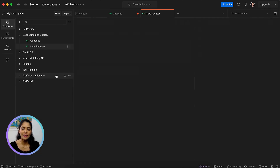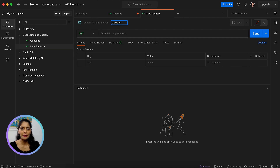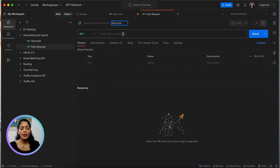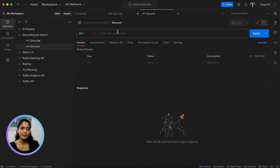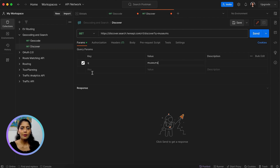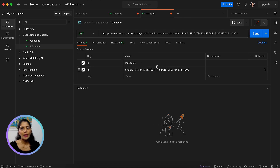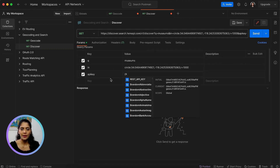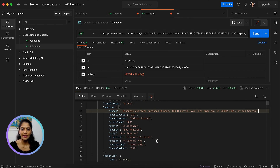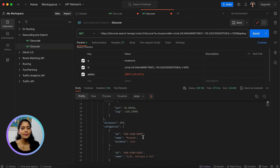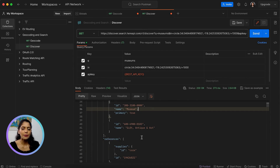Next, we'll look into an example of the Discover endpoint, which is used for searching addresses or POIs using free-form queries. In this example, I'll search for museums in downtown Los Angeles. I'll get the endpoint from the API reference guide into Postman. We'll query for museums. We need to specify where — it will be in a circle with coordinates for downtown Los Angeles and a radius of one kilometer or one thousand meters. Next is the API key. Let's send this request. We get a few results with the label, exact address, position, and category of this place. These values can again be used in various mapping applications.